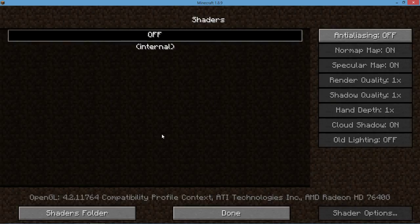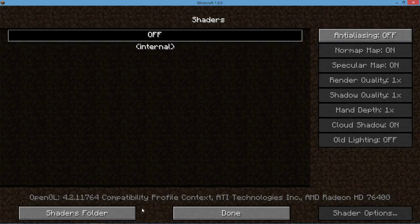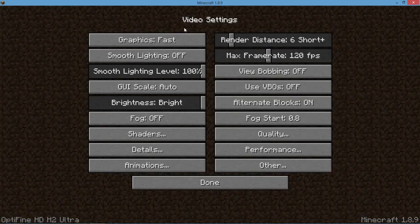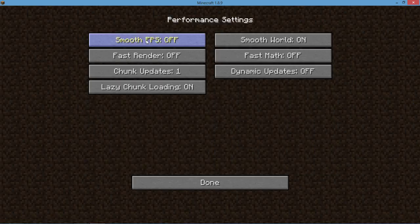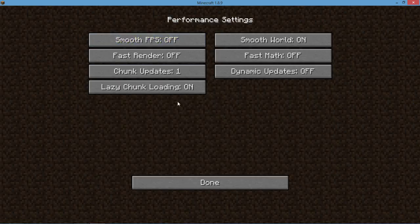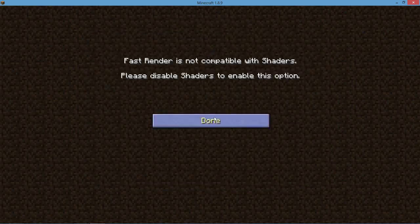All right, let's go back to Performance and change this Fast Render.